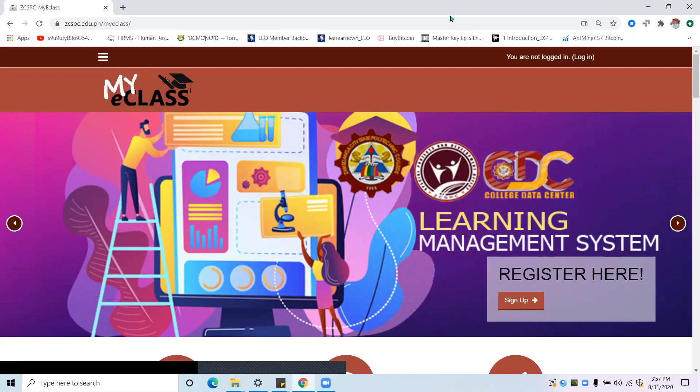Good day, everyone. I am Ferdinand Andrade, the director of the College Data Center of Sambuanga City State Polytechnic College. In partnership with the Special Project and Development Office of Dr. Nora M. Fonse, we are going to provide an orientation or guide on how to use the GCSPC MyE class for students.